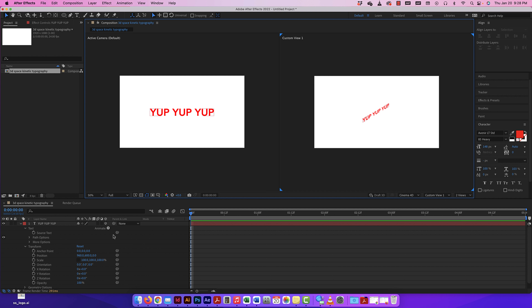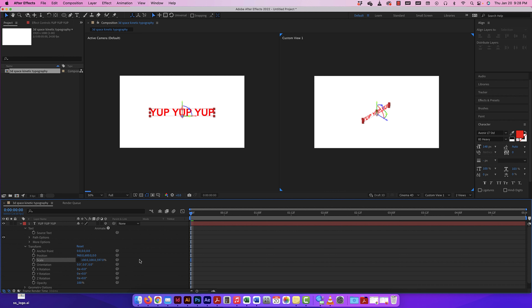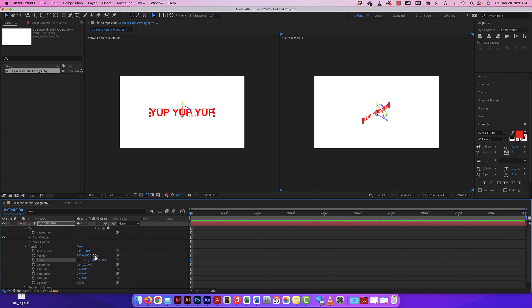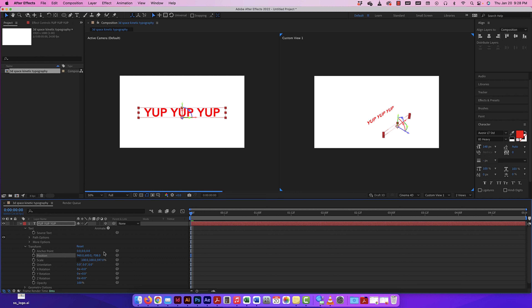Keep in mind the active camera is what you're going to see when you render your video. The custom view just helps me while working — the active camera is what people will see when I make my video. Now let's take a better look at scale and position: changing position moves the object away or towards the camera on the Z axis.